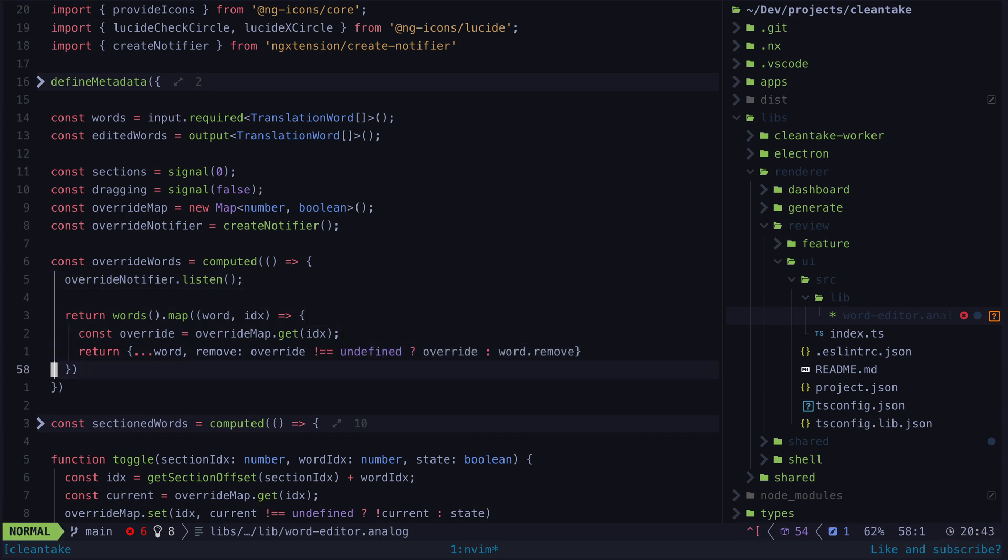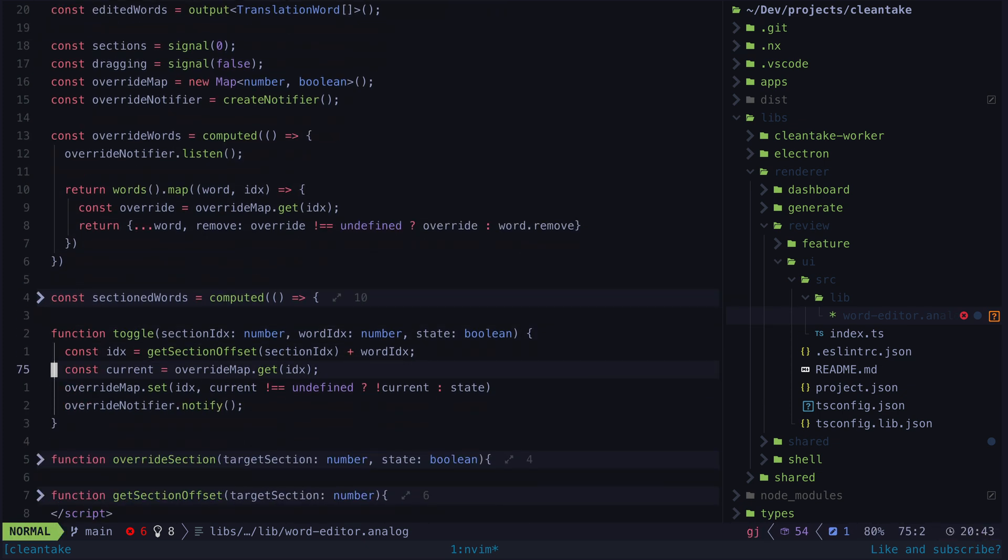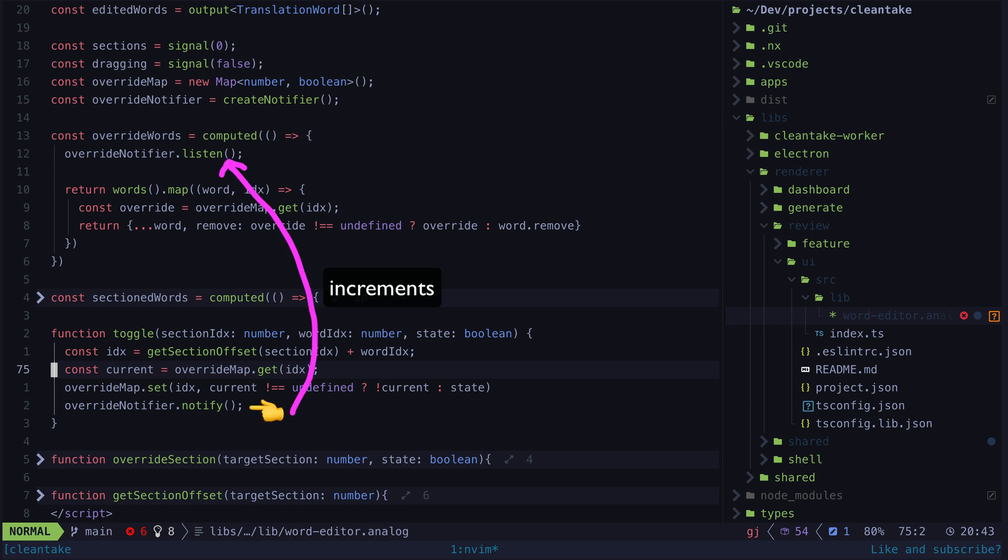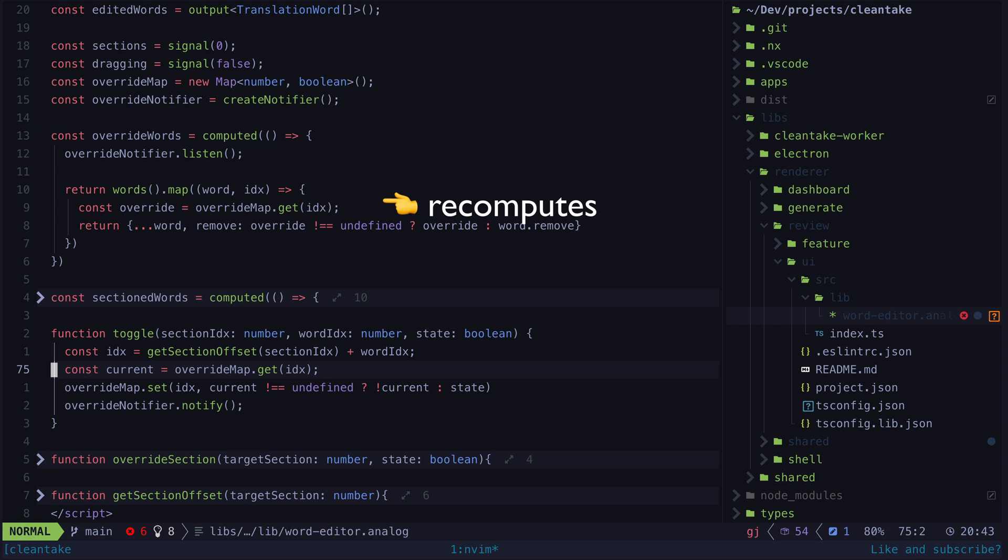I used to do this with Angular's mutate method on signals which would allow you to mutate a value but still notify signals that depend on it, but that doesn't exist anymore. This is why we use this create notifier from ng extension. The basic idea is that we create this override notifier which will give us access to this listen signal. By referencing this listen signal within this computed, this computed signal will be recomputed every time the listen signal changes. If we take a look at the toggle function itself we see that after updating the map we call notify on the override notifier. This will cause this listen signal to be incremented by one which will trigger the recomputation using the map we just updated.